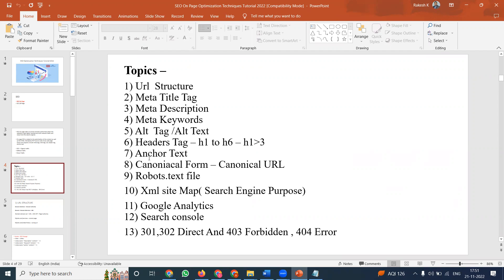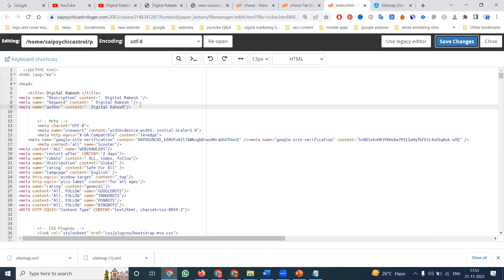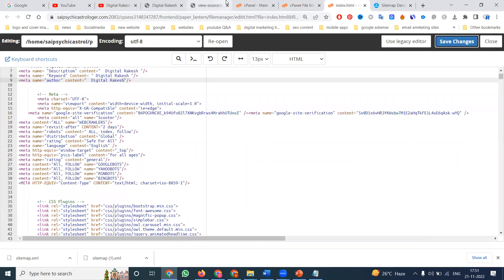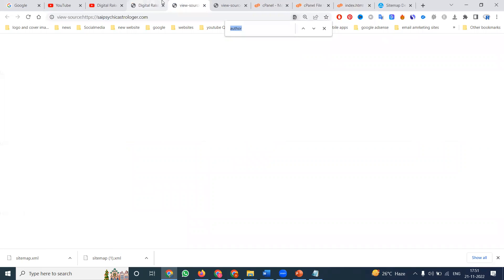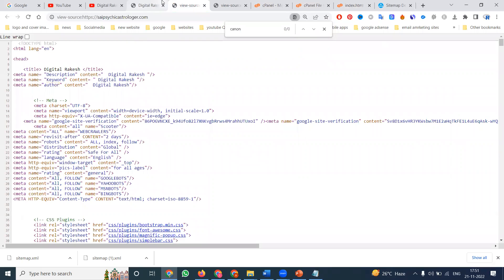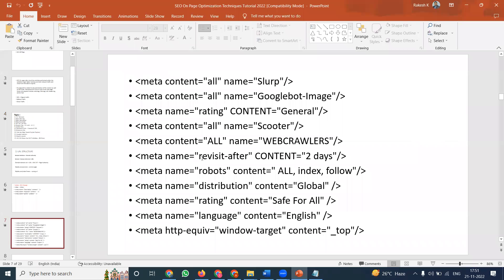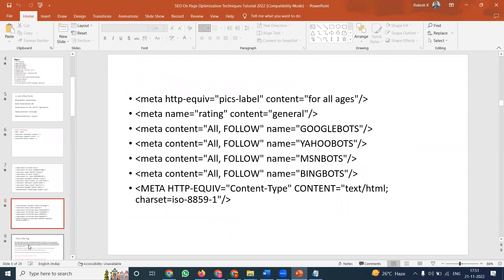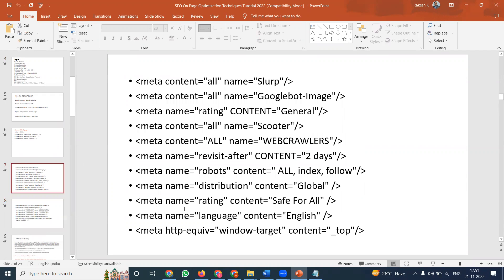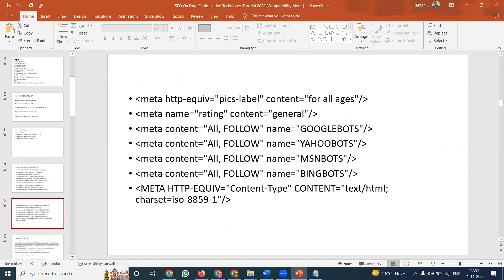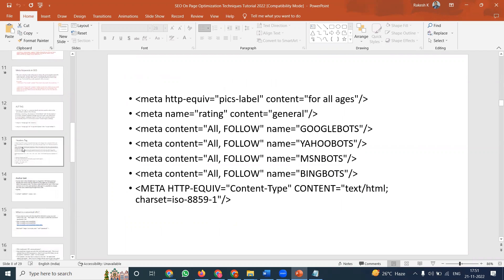Next we can check the canonical URL. How to write a canonical URL — first check your website. Press Ctrl+U, then Ctrl+F, search for 'canonical'. Canonical is not found. So we need to add the canonical URL syntax. Go find the canonical URL syntax — no canonical syntax is present currently.